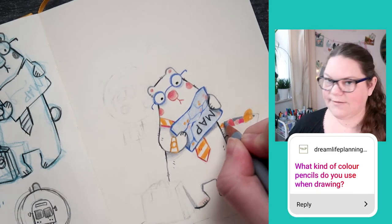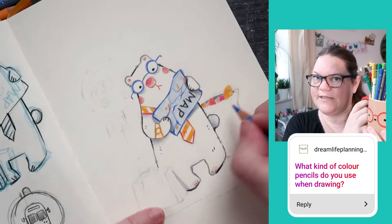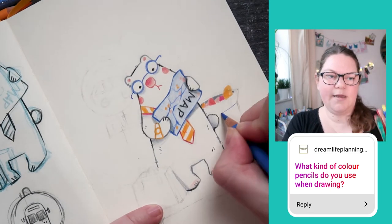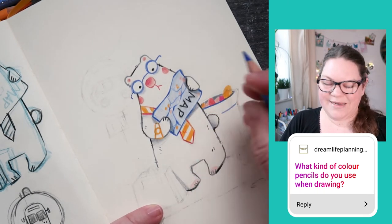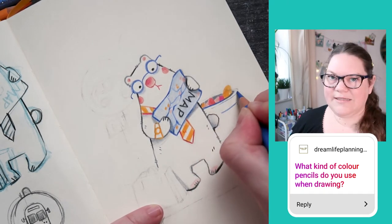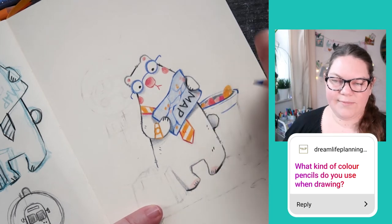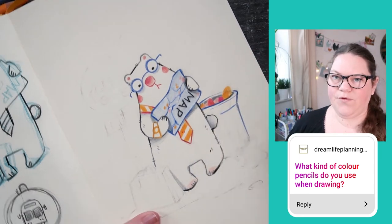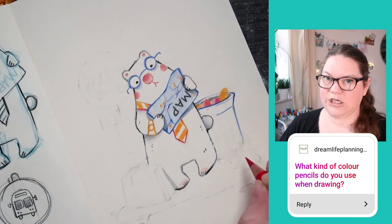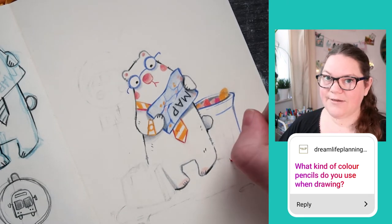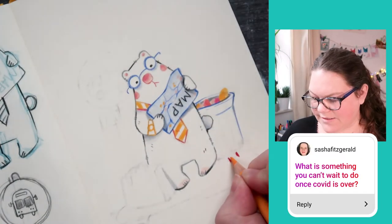Dream Life Planning Co asked what colored pencils I use. Faber-Castell Polychromos are my absolute favorite — I have the entire set. Sometimes I get a little overwhelmed trying to find colors because there are too many of them and the combinations don't always work well. But I definitely recommend them.